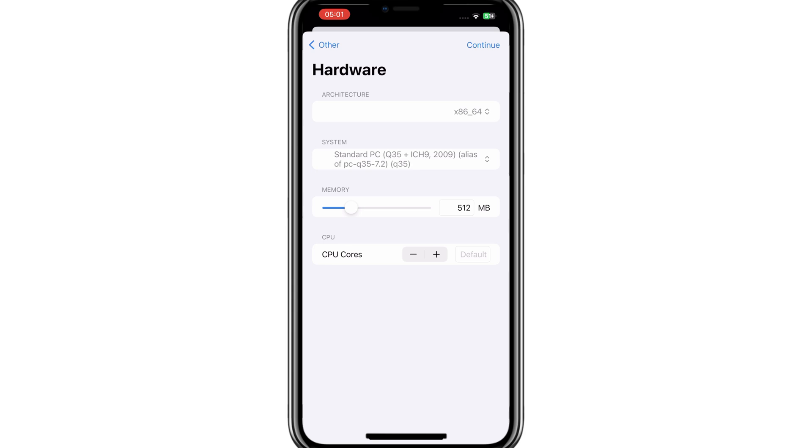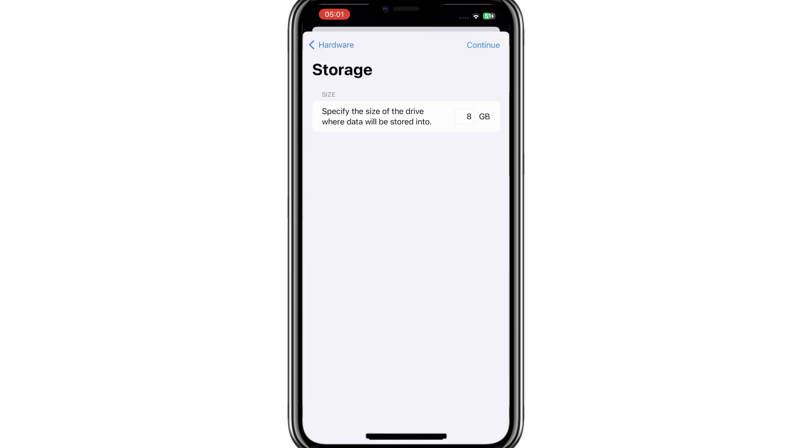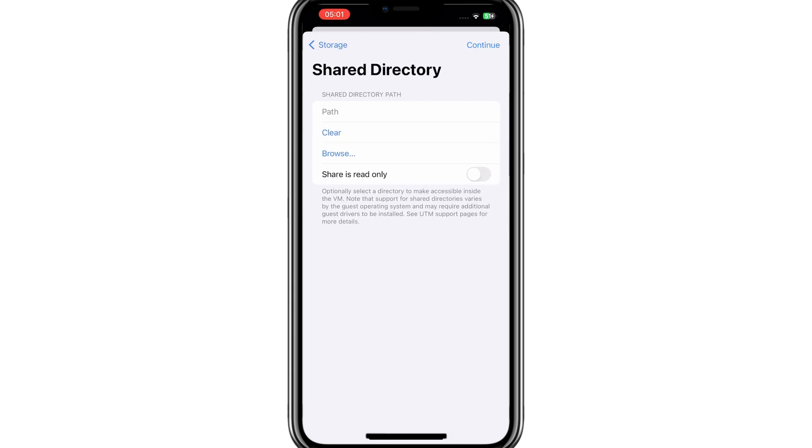Now hit continue and give the memory you want to give for Android, then hit continue, and then save the settings.